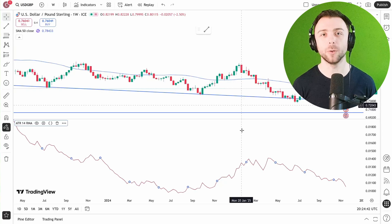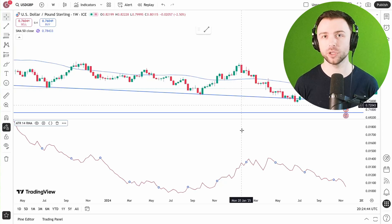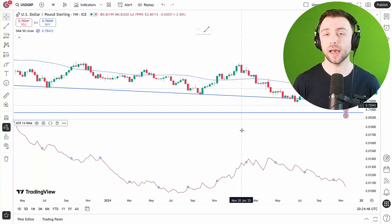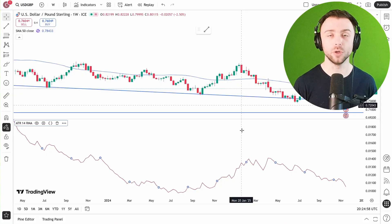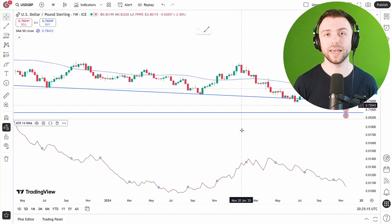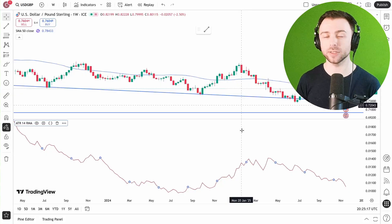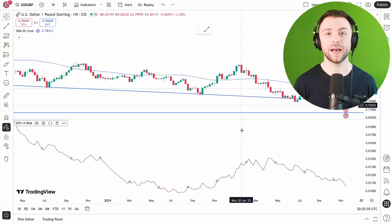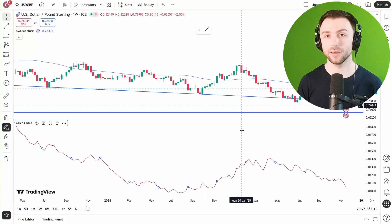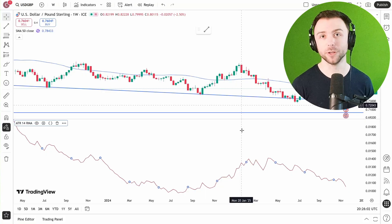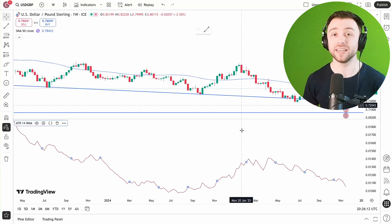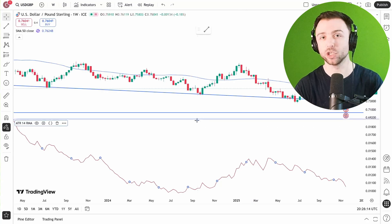Today I want to talk about the average true range — in particular how it's calculated, some historical context about it, and some nuances that are important to know if you want your calculation to be accurate and not accidentally fire off some incorrect trading signals. I learned this the hard way, so in this video I'm going to show you how you can avoid those mistakes.